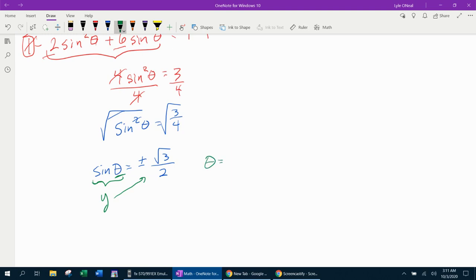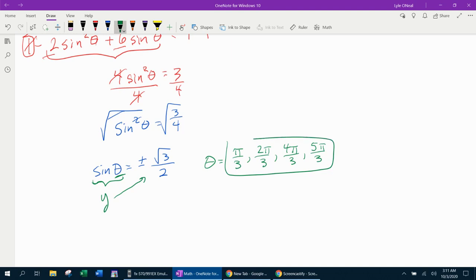Now use the unit circle to find all angles between zero and two pi where the y-coordinate is positive or negative square root of three over two. Those angles are pi over three, two pi over three, four pi over three, and five pi over three. All four are solutions to the equation. That's it for this lesson — feel free to leave questions in the comments or text, and thanks for watching.